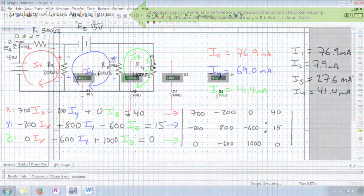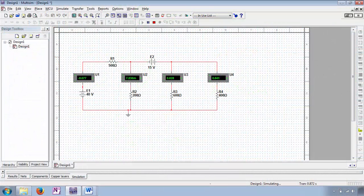When we return to our circuit simulation software, this time using only ammeters, the simulation yields results consistent with our mesh analysis.